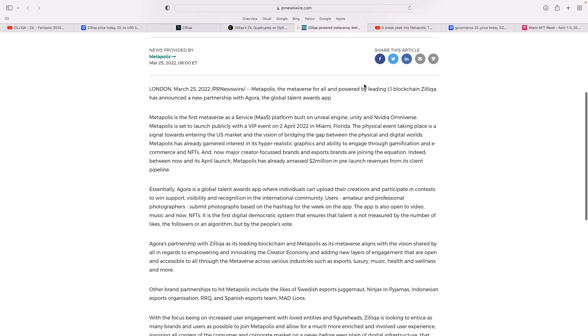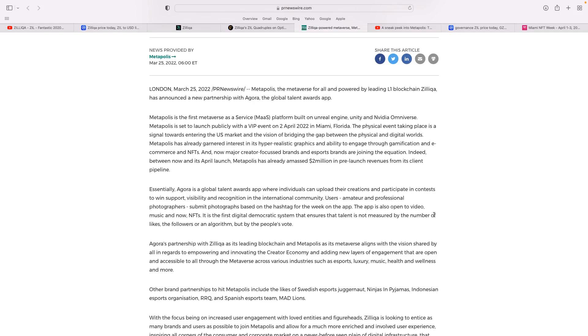All the news and hype has been around Zilliqa, this massive launch tomorrow, the 2nd of April in Miami, Florida, as they launch their MetaPolis. It's basically a Metaverse for all powered by leading Zilliqa, done in partnership with Agora. MetaPolis is the first Metaverse as a service platform built on Unreal Engine, Unity, and Nvidia Omniverse.